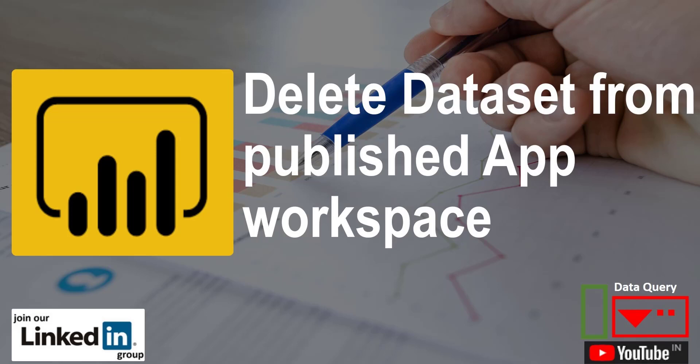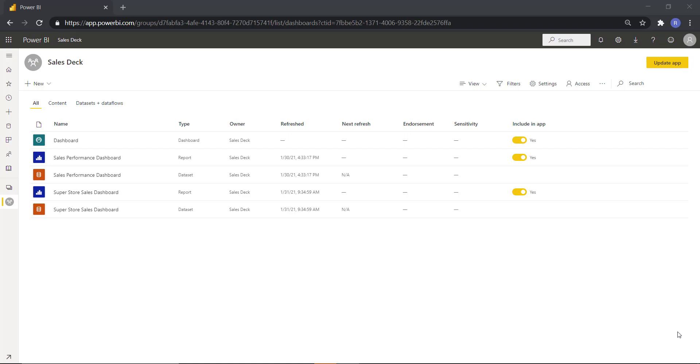Hello Friends! This is your friend Rakesh. I welcome all of you to this video tutorial. Today I will show you how we can delete a dataset from a workspace where we have published app.